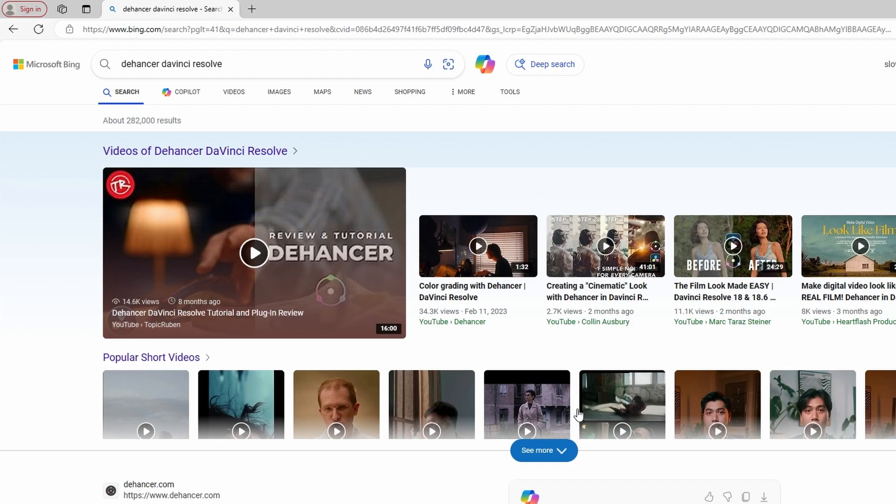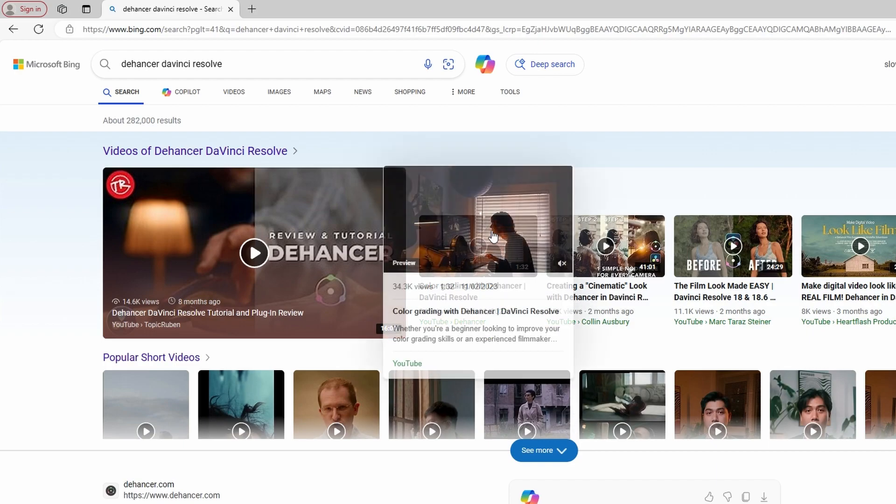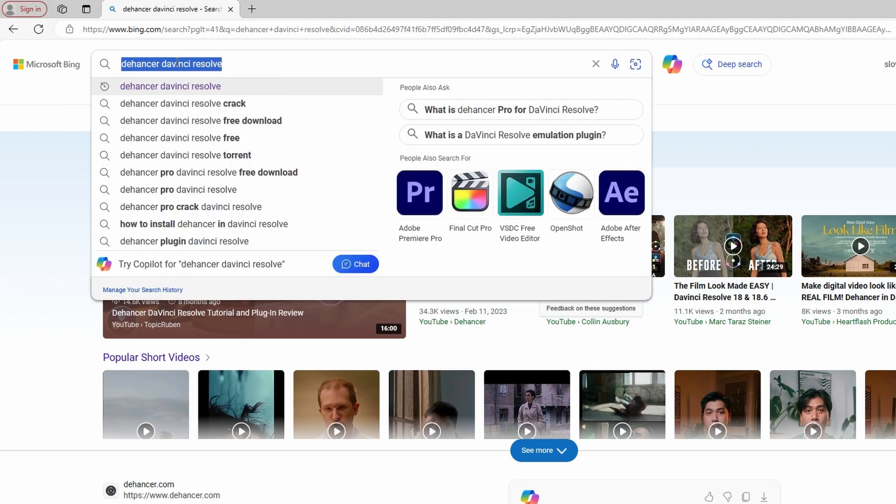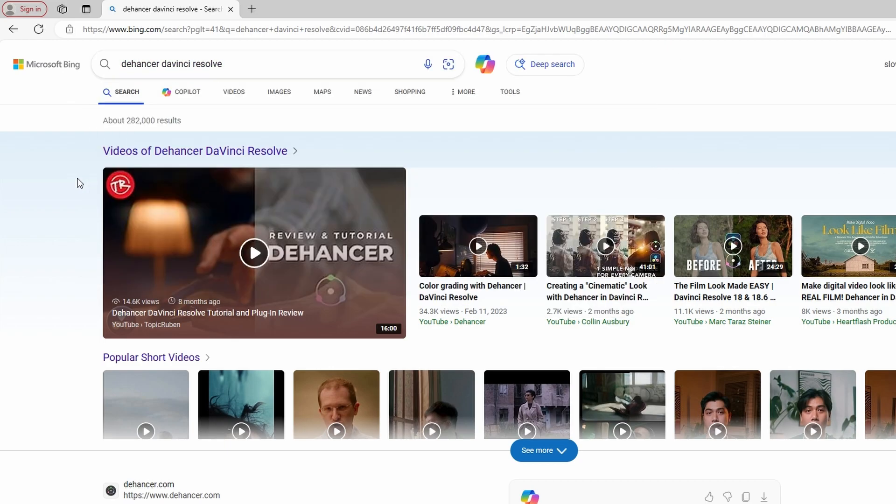Today's video will show you how to download and install the Dehancer plugin into DaVinci Resolve. Navigate to your browser and search for Dehancer.